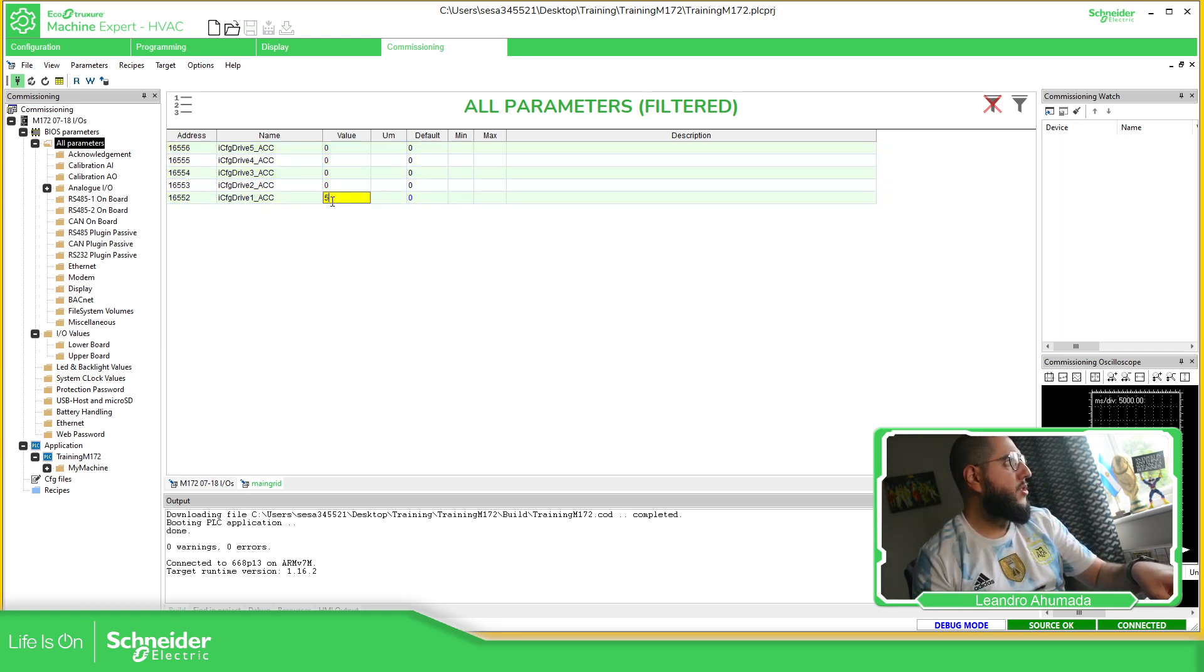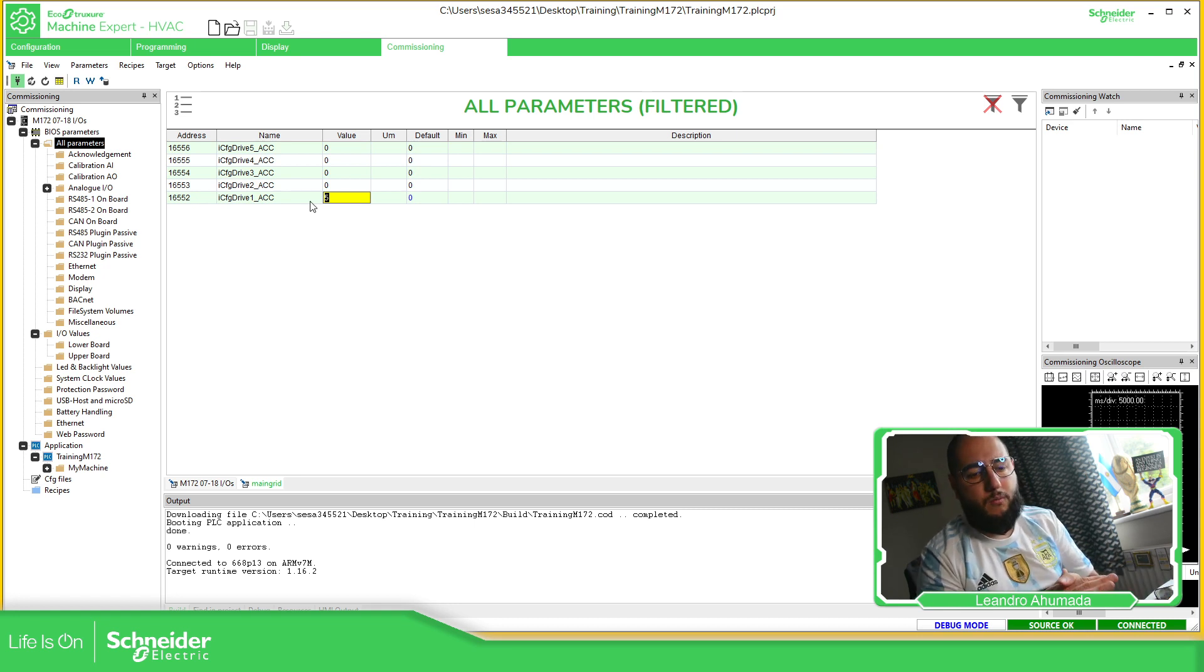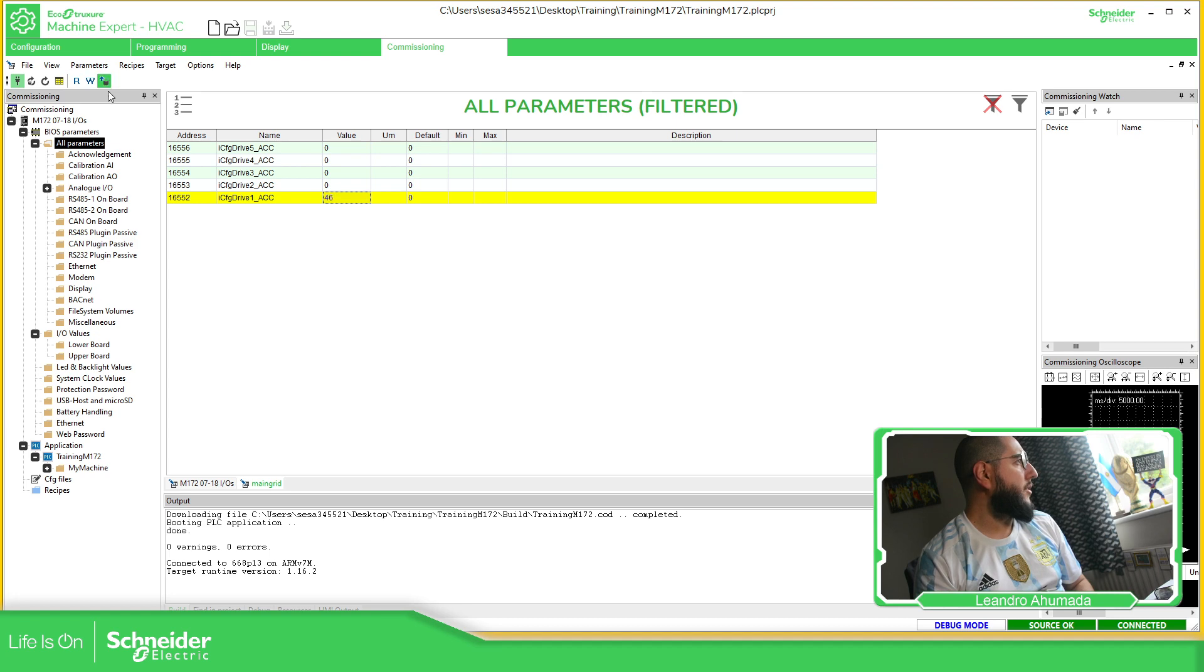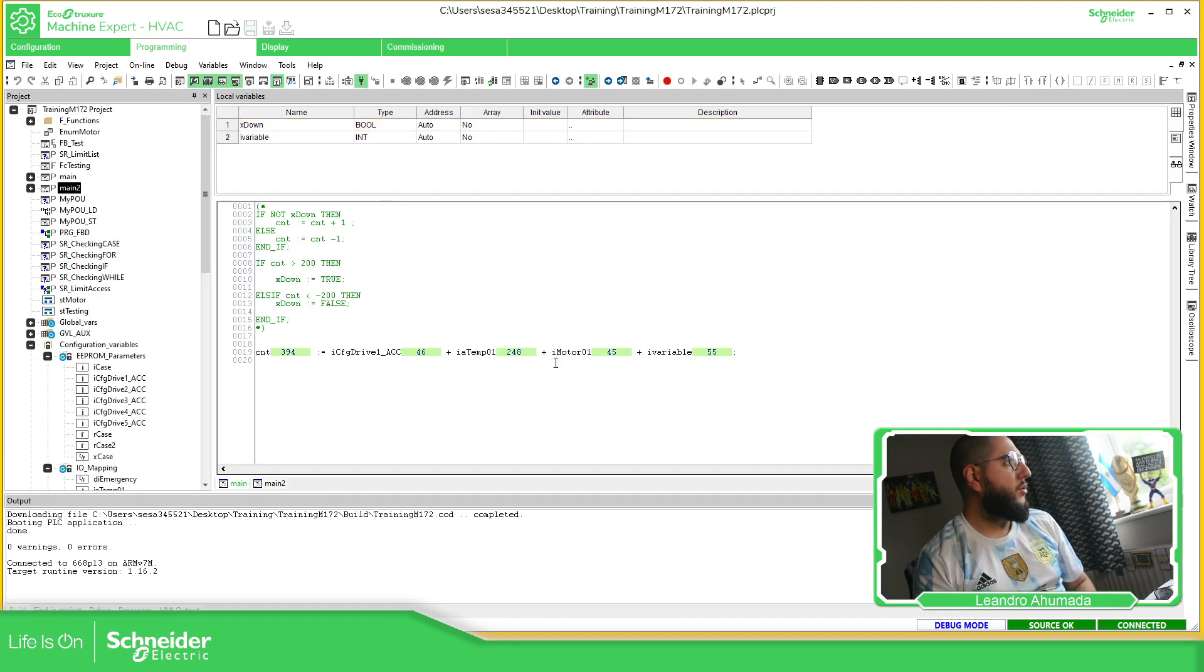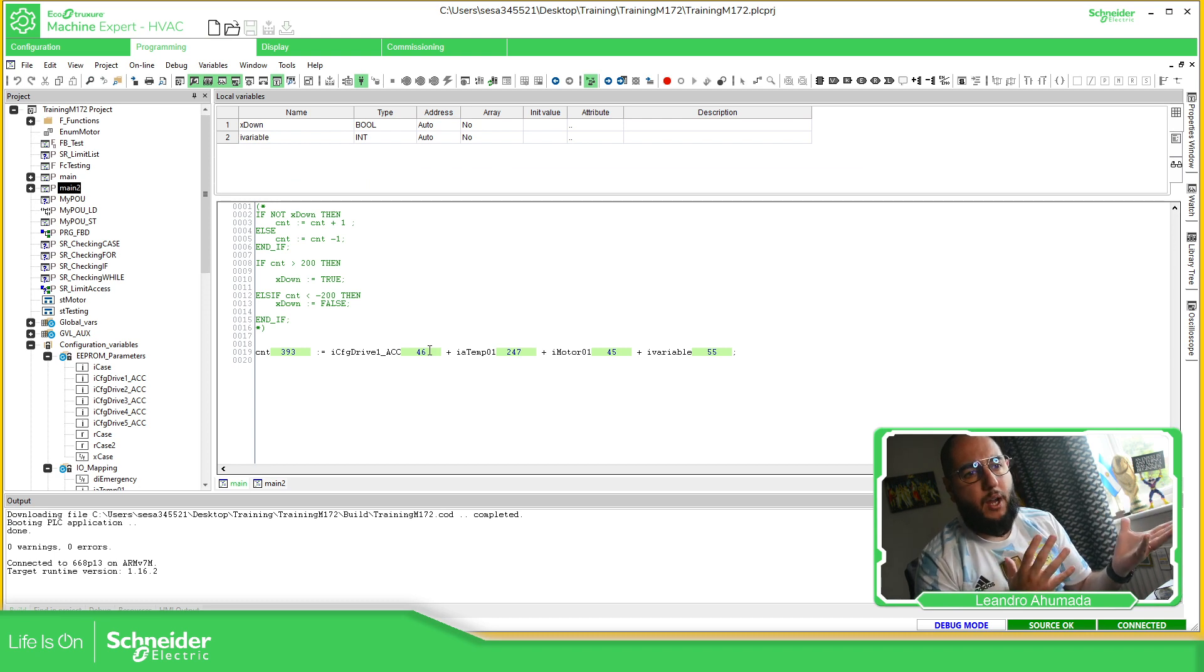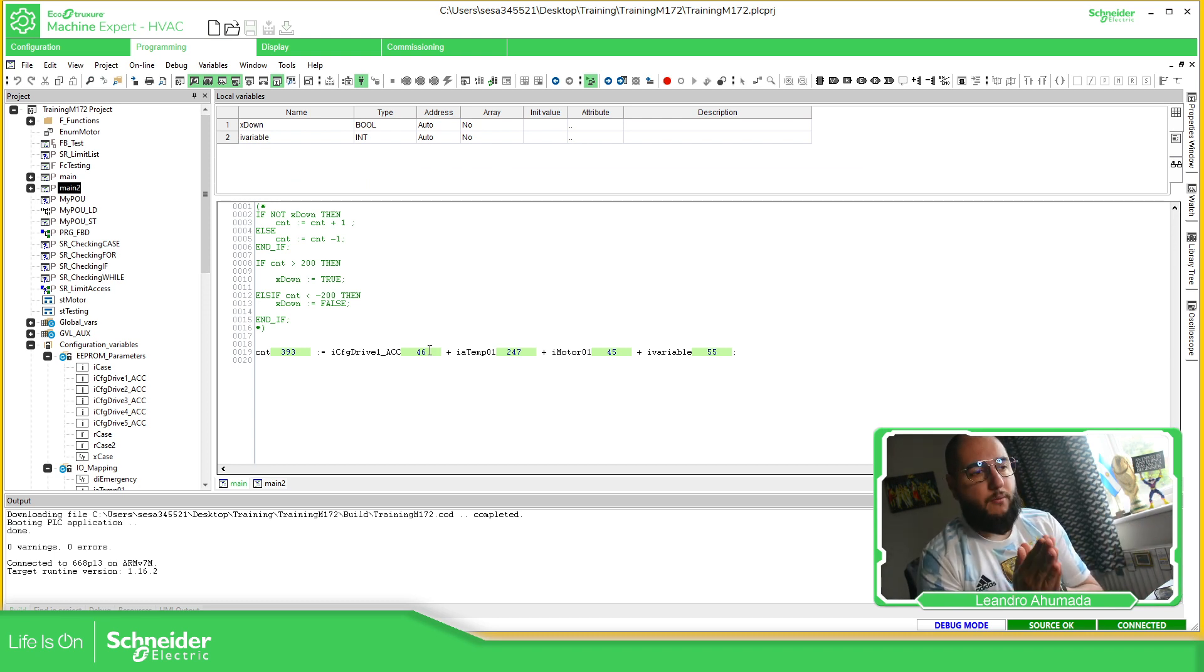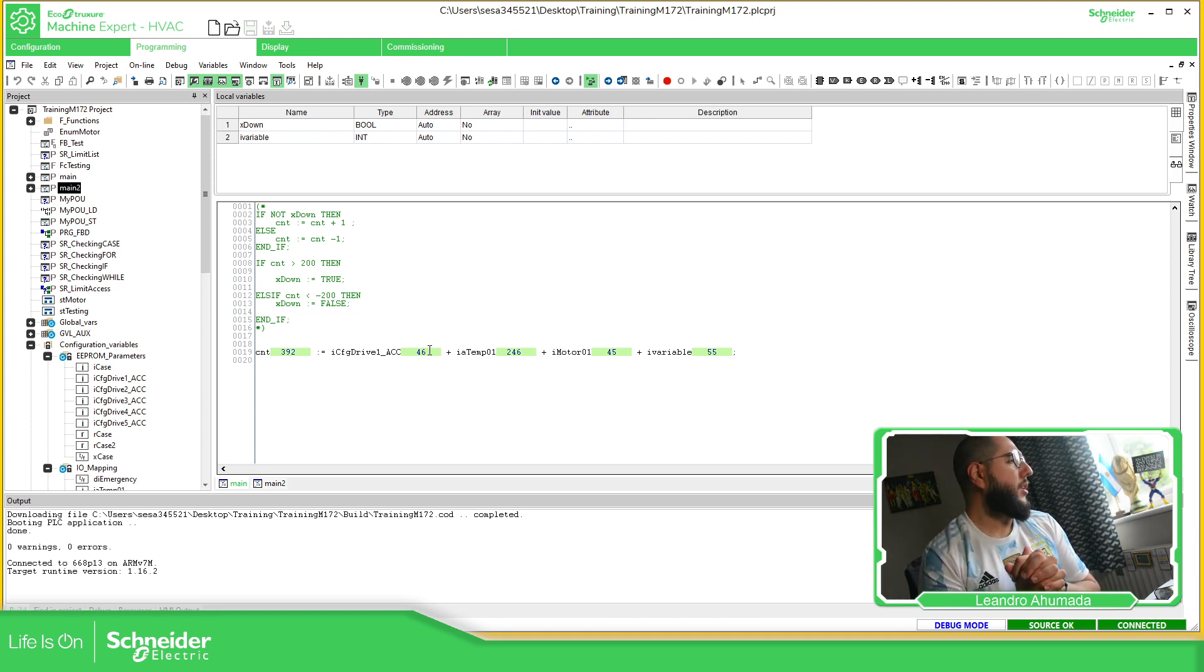We can read all these parameters. Read is number five. So let's set 46 and write into the controller. Now you should be able to see the 46 over here. So this can be a way to force that value using the commission. Okay. For this particular case.